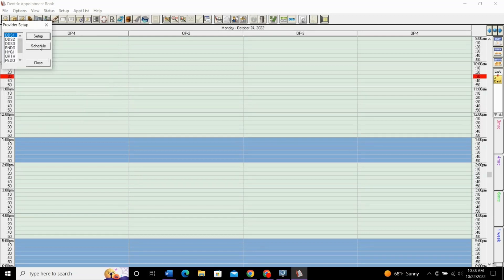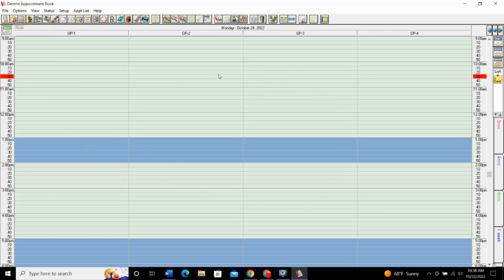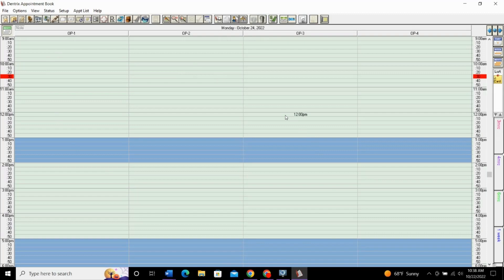When you do that, it will not change the operatory. It won't change how it looks on here. Like, you could see that provider was not open on Mondays. It didn't change the schedule because the operatories themselves are still open. So, just because that provider isn't in that day, they may use that operatory for something else. Someone else may work in there.